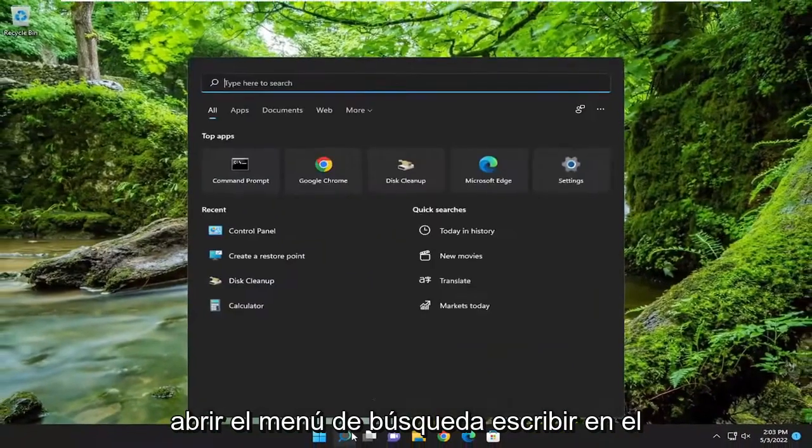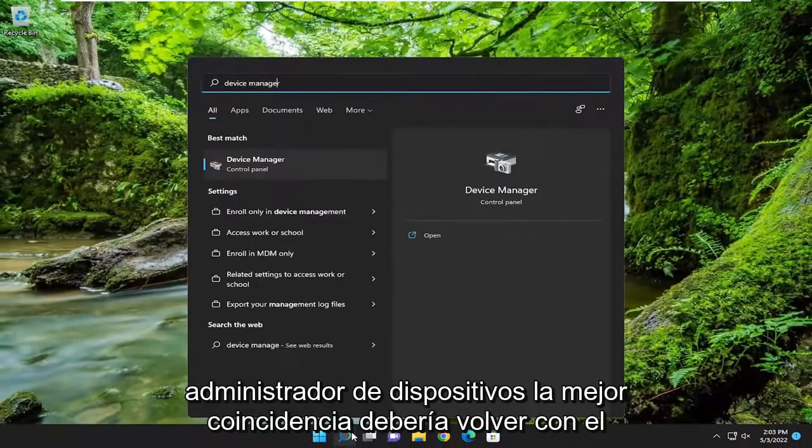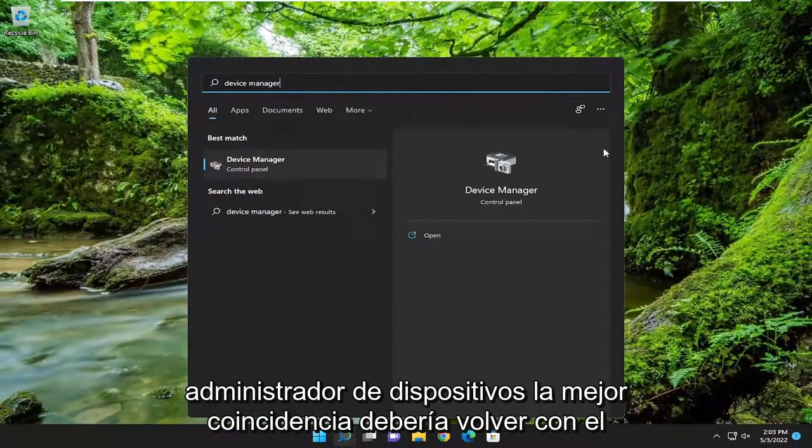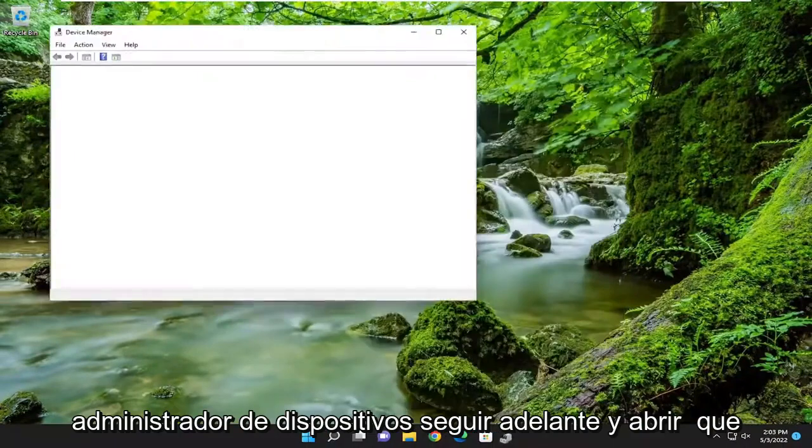Open up the search menu. Type in Device Manager. Best match should come back with Device Manager. Go ahead and open that up.